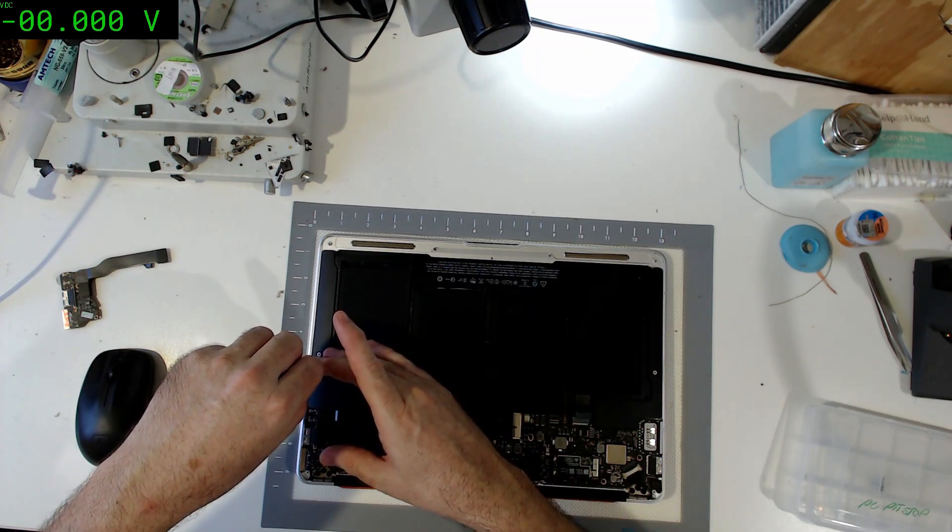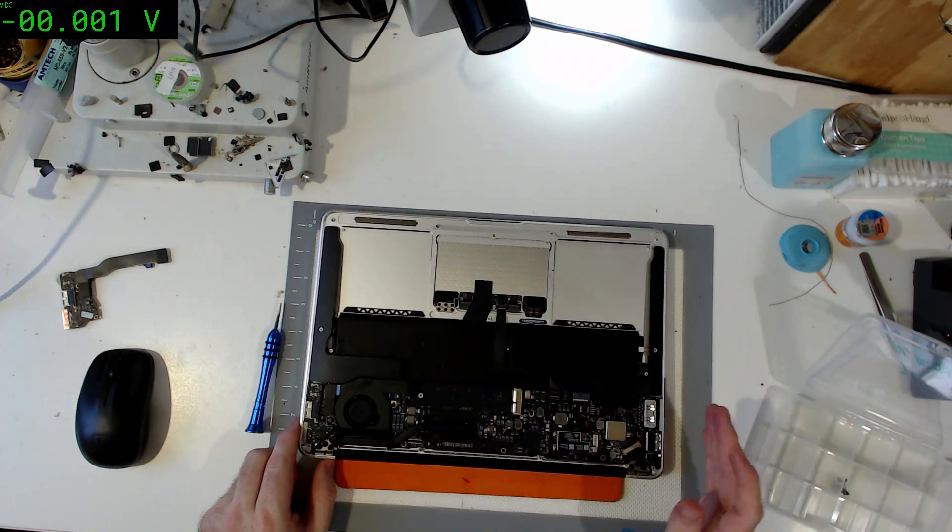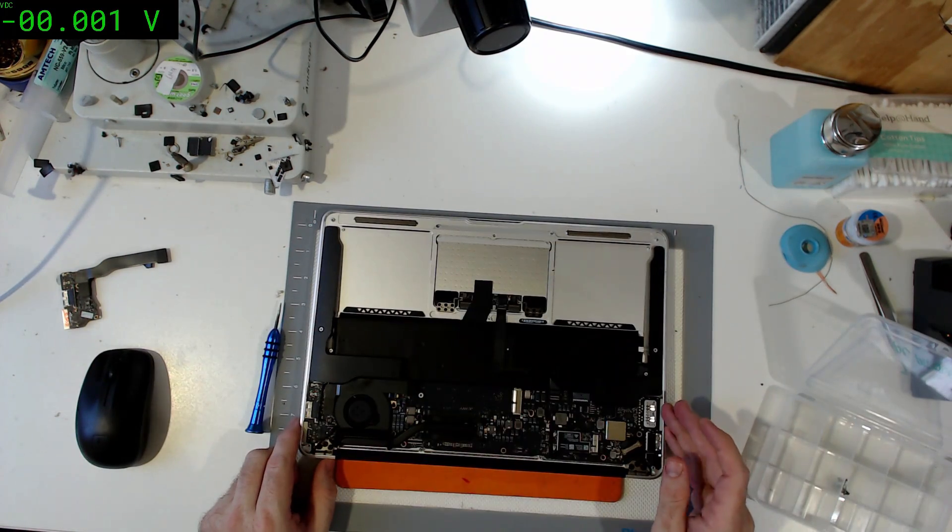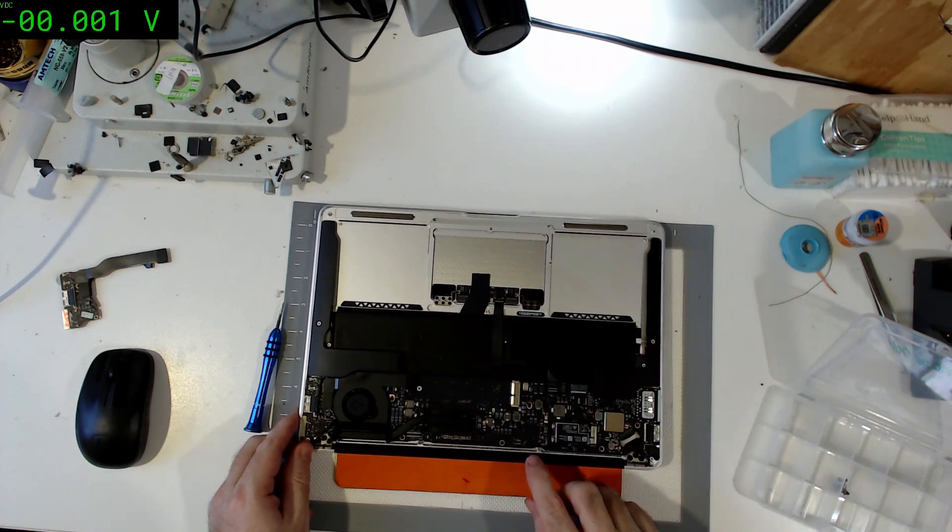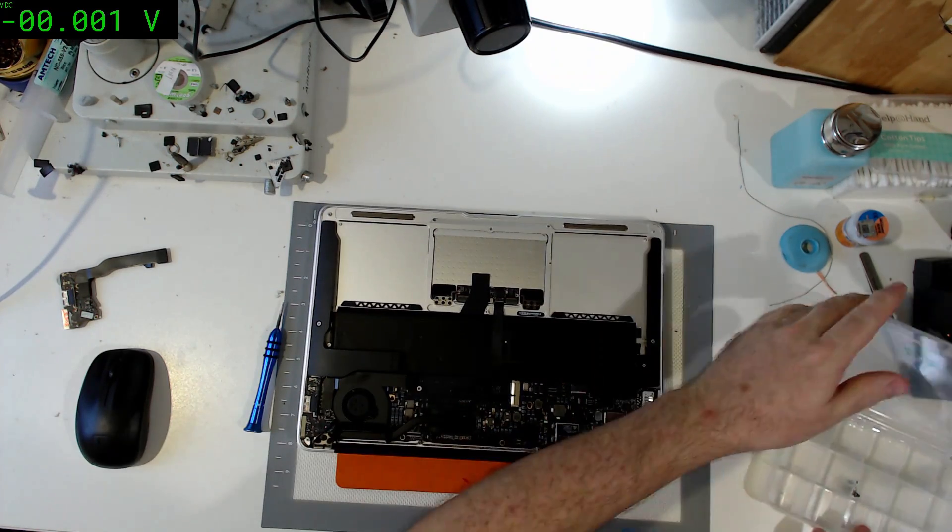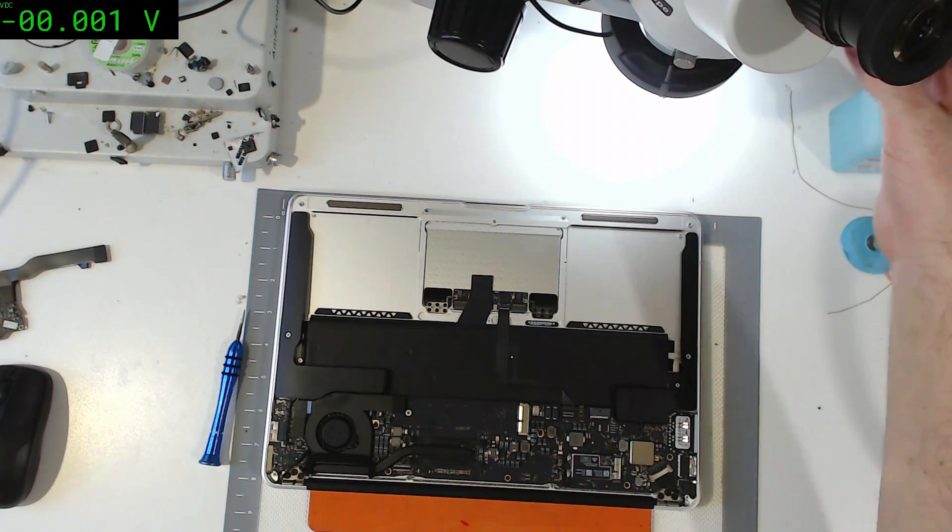All right, let's get the battery out. Same old thing. Everything looks quite clear on this again. There's a bit of muck actually down there.